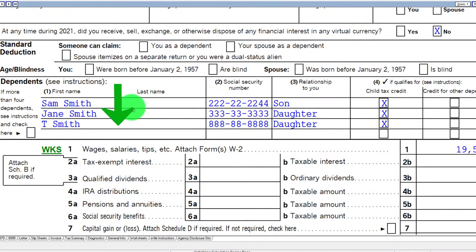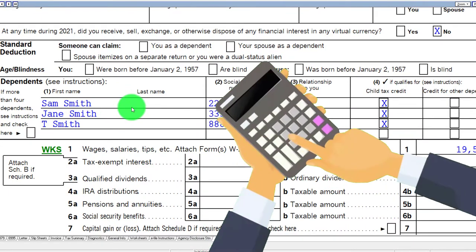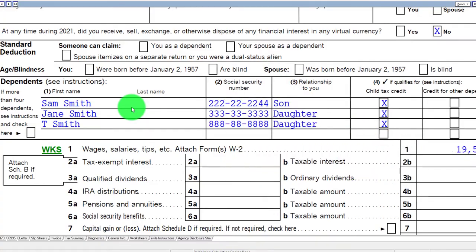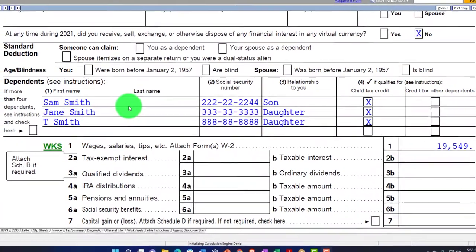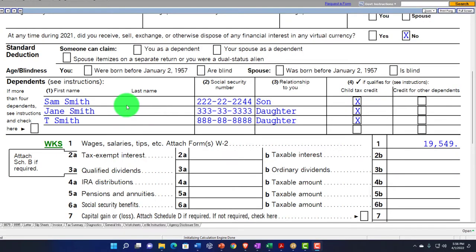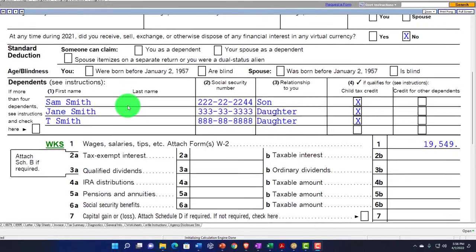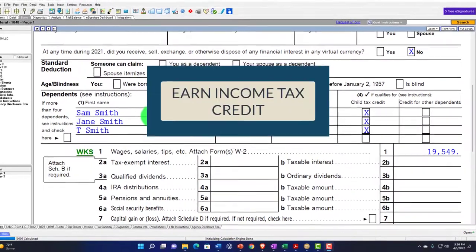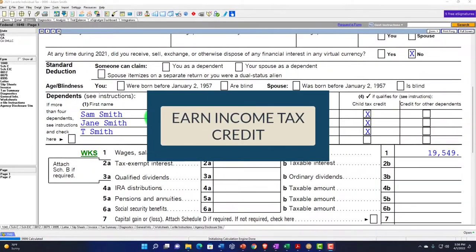We've got three dependents, which will all be qualifying children for the calculation of the earned income tax credit — our focus here. In prior presentations we talked about having no qualifying children, then one, then two. Now we're at three and above, because if you go above three, you're not getting any more benefit with the earned income tax credit calculation.